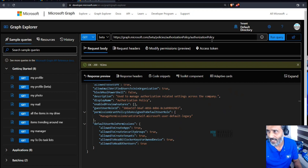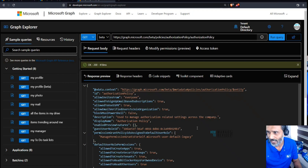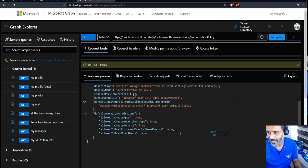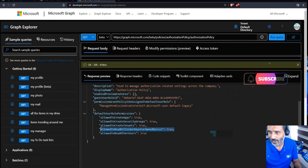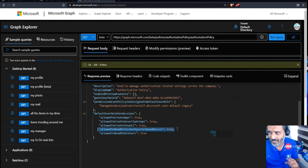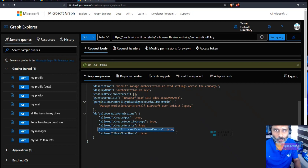I'm running the GET query now and you can see the value is currently true. That is the default value, which means users are able to view their BitLocker keys.